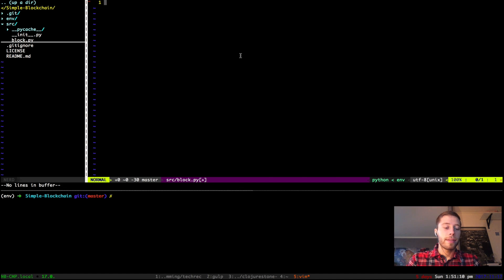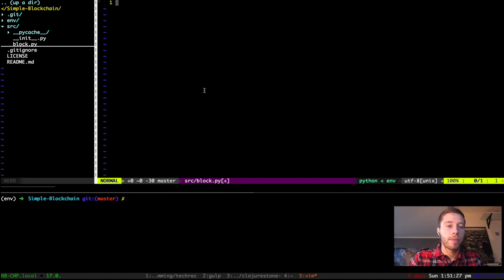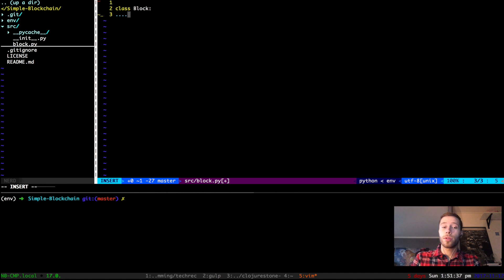Here you can see I'm in the terminal. I have a vim file open for block.py, so that's where we're going to implement our block functionality. I'll make the font even bigger. Let's get going. First of all, we have to create our class — we're going to create the class for the block.